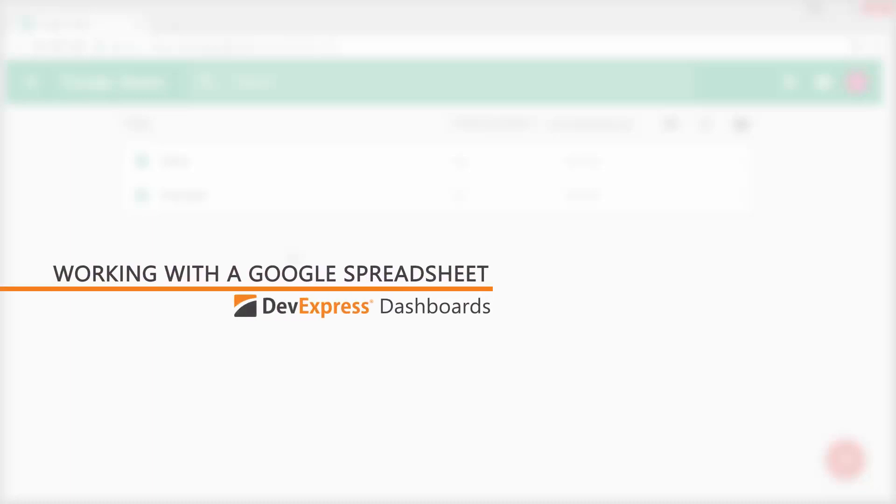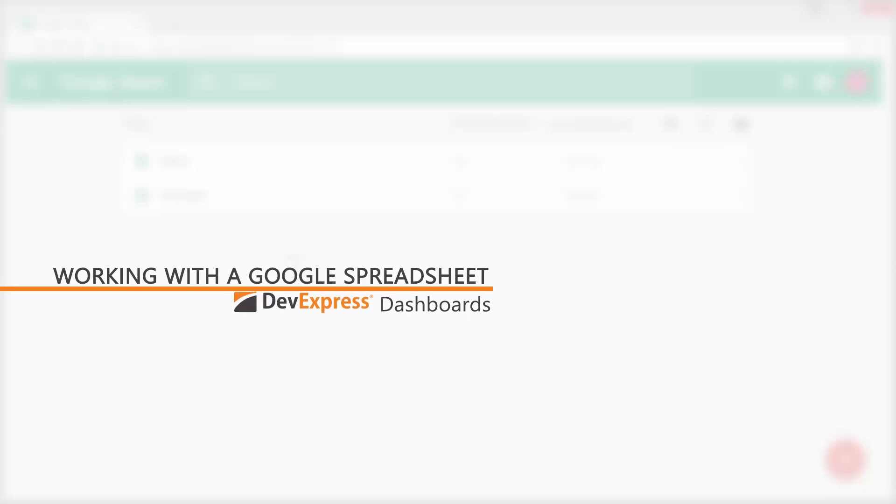This video overviews a sample project that demonstrates using a third-party API to extend the web dashboard functionality. In this project I use Google Online spreadsheets as a data source.